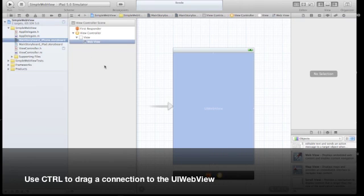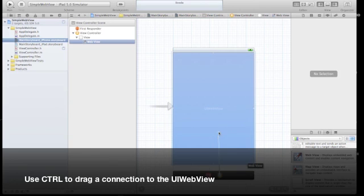Let's go back to the storyboard and make the connection to this UIWebView.